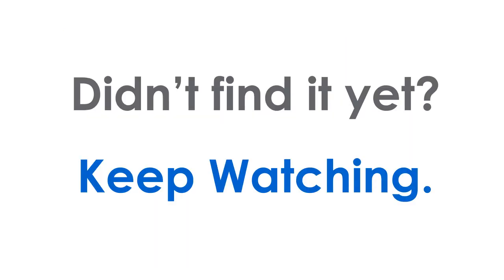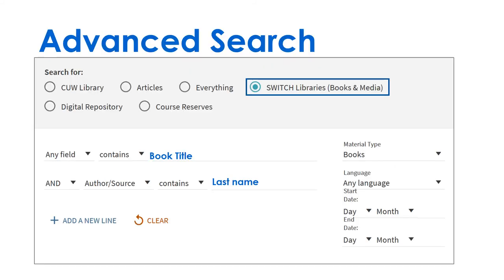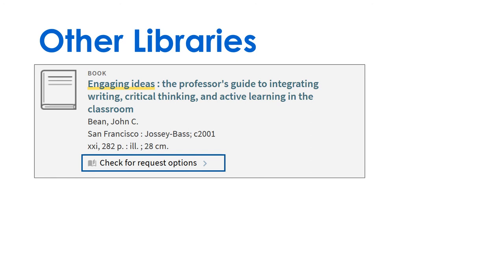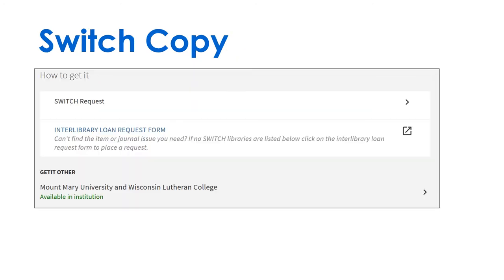Didn't see your title in the search results? Click on Switch Libraries and run the search again. Find a copy, click the title. Check for available Switch copies to request.